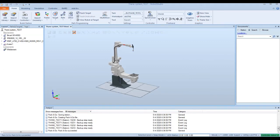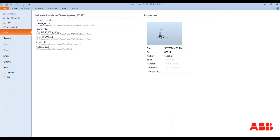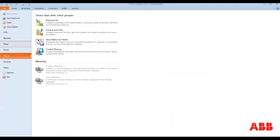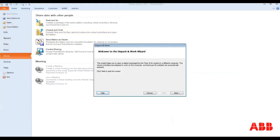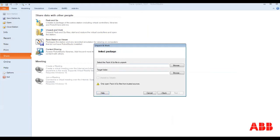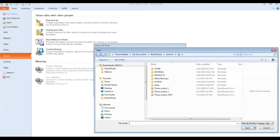Now if you were a user and you wanted to go through and actually create and use a pack and go that someone has given you, go to the file tab again, hit share, go to unpack and work. It opens you up to this wizard. You're going to hit next. You're going to select the pack and go that you want to save.